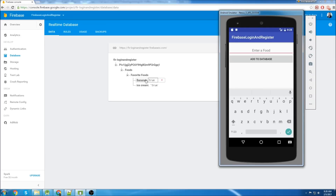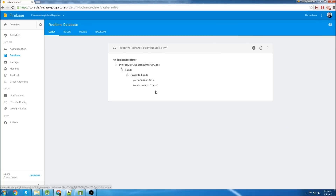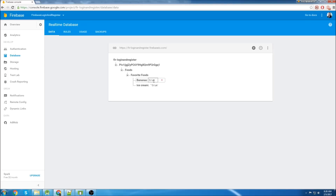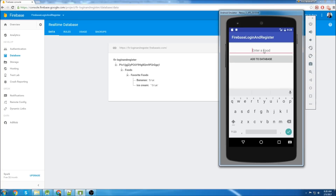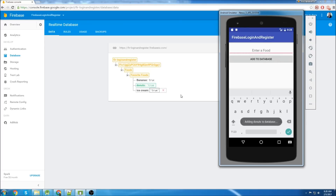This is what you generally want your database structure to look like. You're going to have to have some kind of a flag. You can't just have 'bananas' and then have a null value - you have to have bananas set to true, or you could put a 1 there. So we're going to try adding something - we'll add donuts, and you can see it got added in real time.